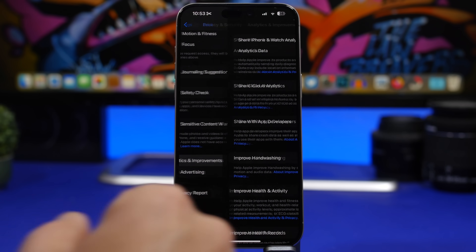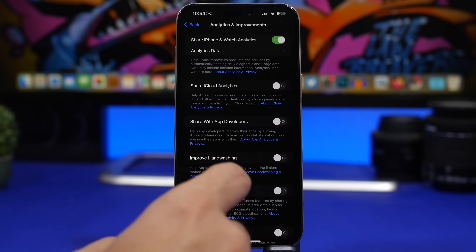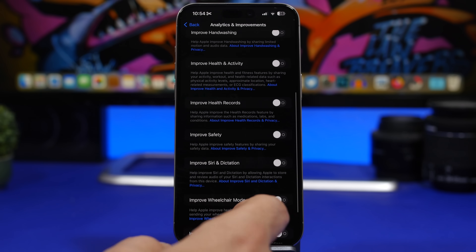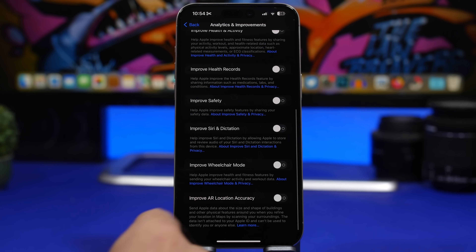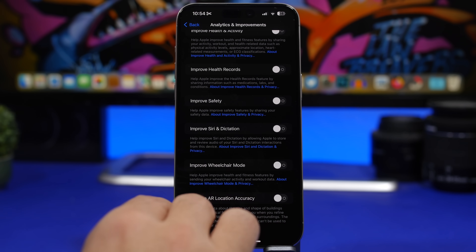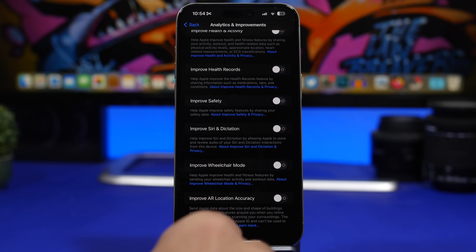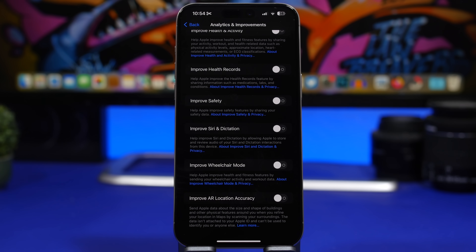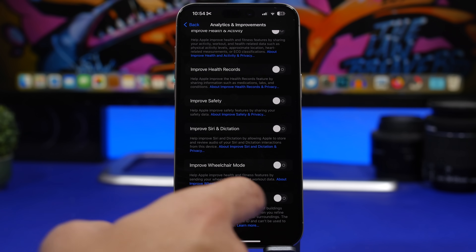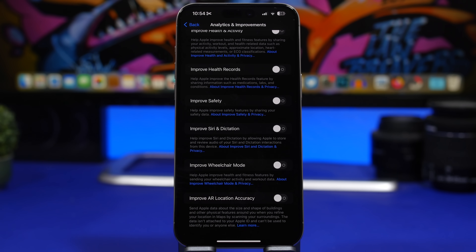By going to the Privacy and Security settings of your iOS 17.2 device and then under Analytics and Improvements, you'll find a new option Apple has added called 'Improve AR Location Accuracy'. I suggest you turn this off — it will have a bit of impact on battery life and on the processor because it's working in the background to send data to Apple. You don't need this enabled, so make sure you switch it off.